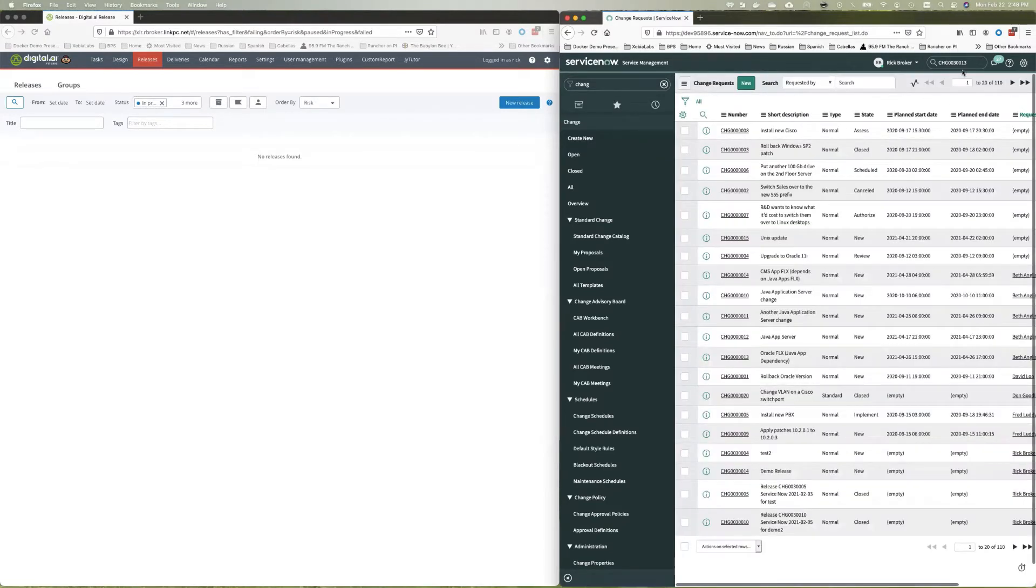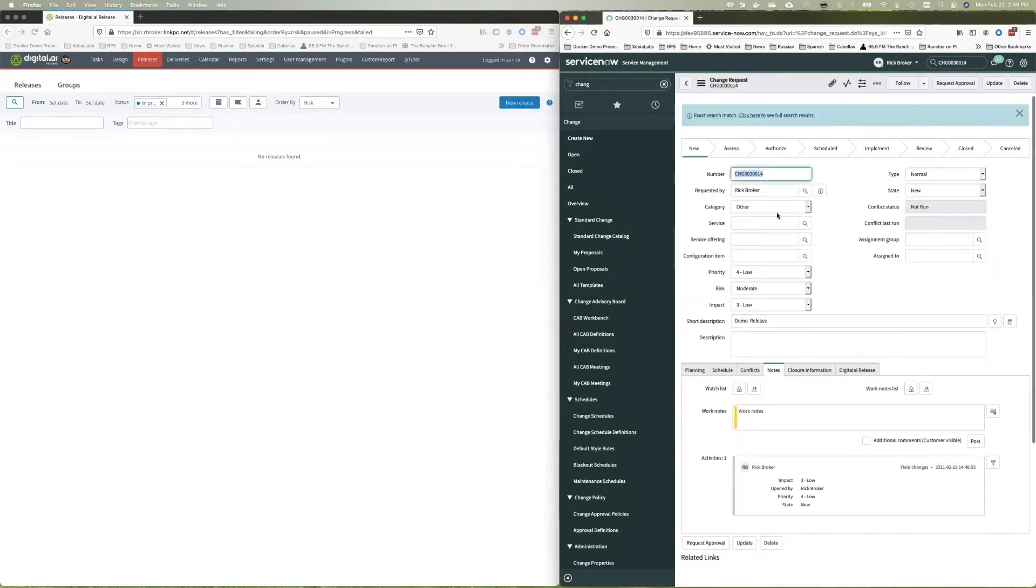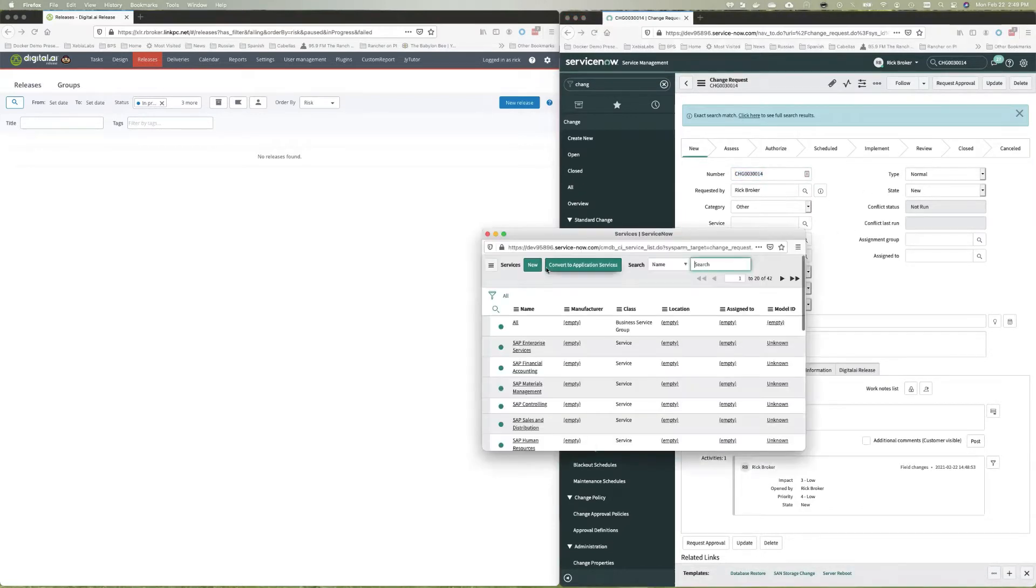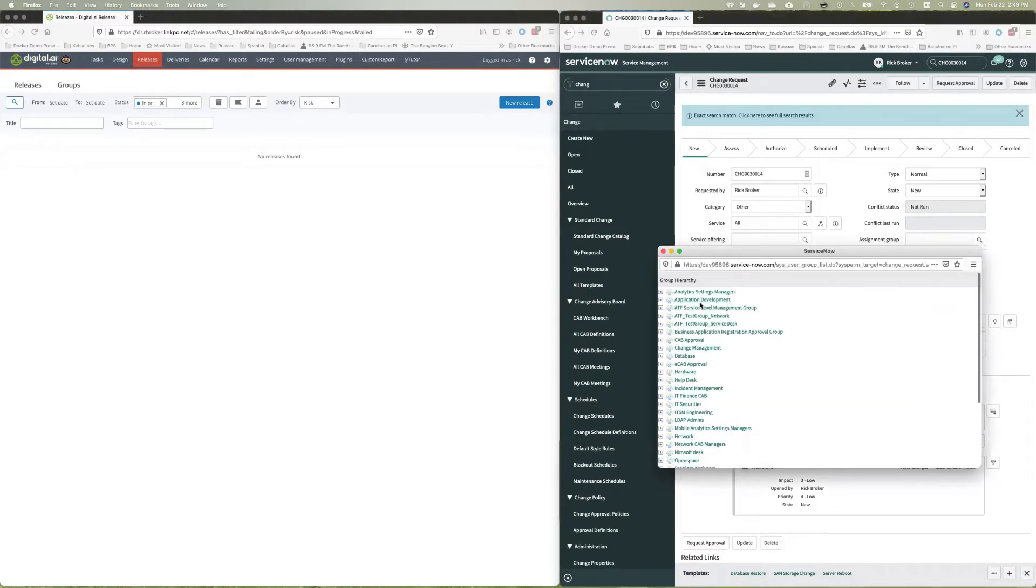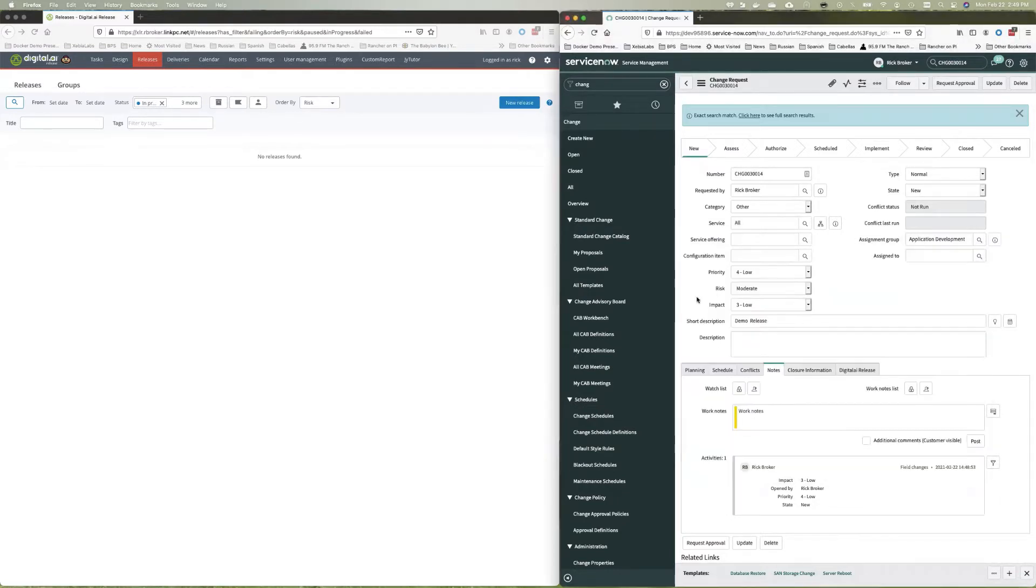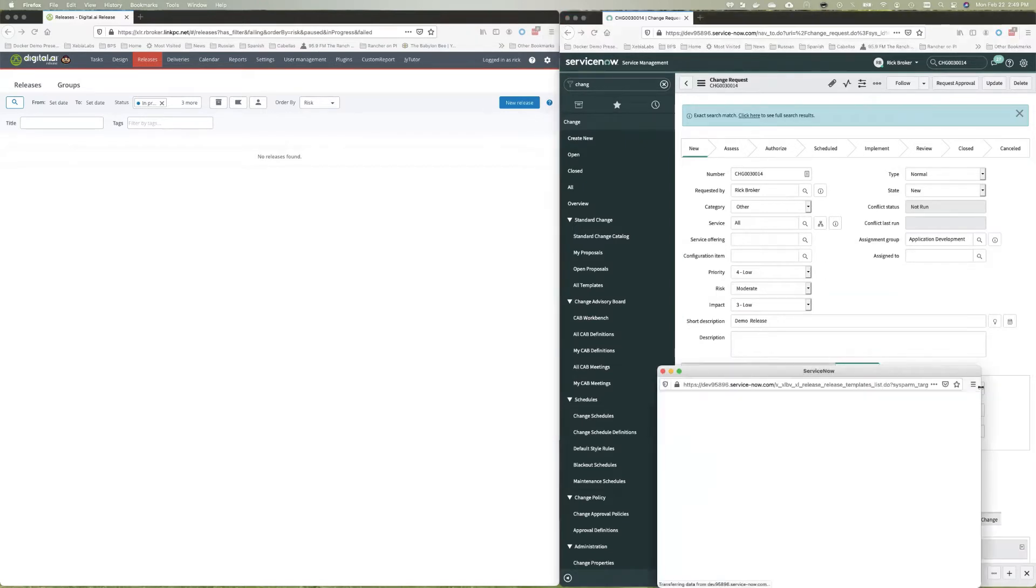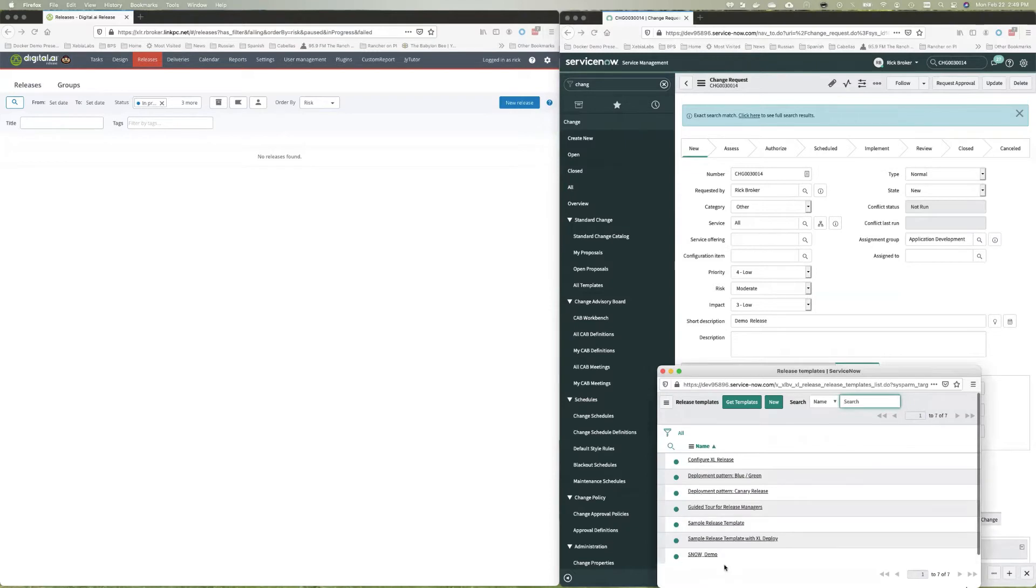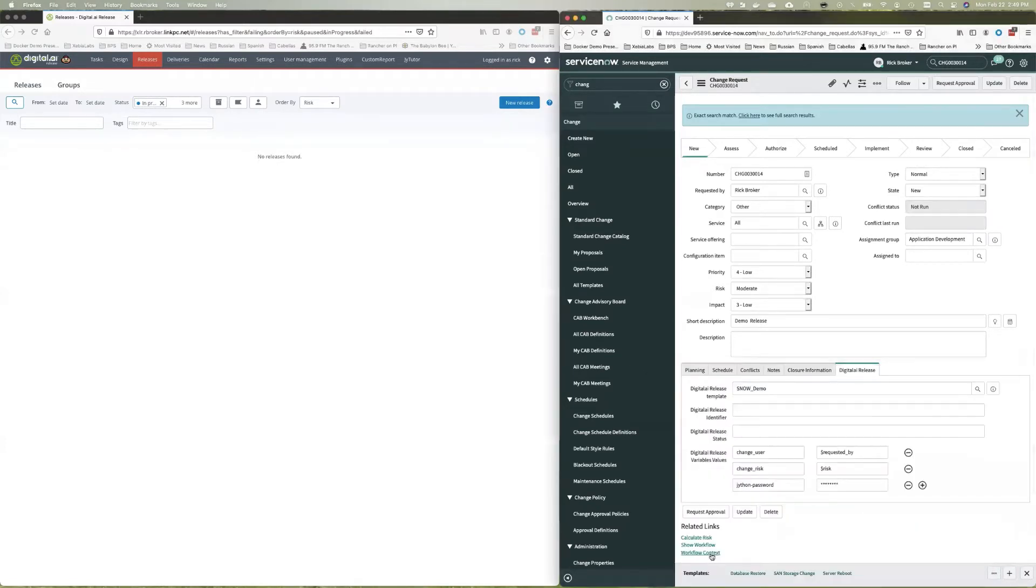Now, nothing's happened yet because I haven't actually started the release, but I can go in here and say, what's the service we're going to do here? We're going to say all. And I can assign it, give it an assignment group, for example, and we'll say application development. And then I have this tab here where I can actually say, which release do I want to choose from digital.ai release? Because it actually can go to digital.ai release and get a list of all the templates. So let's say this demo here.